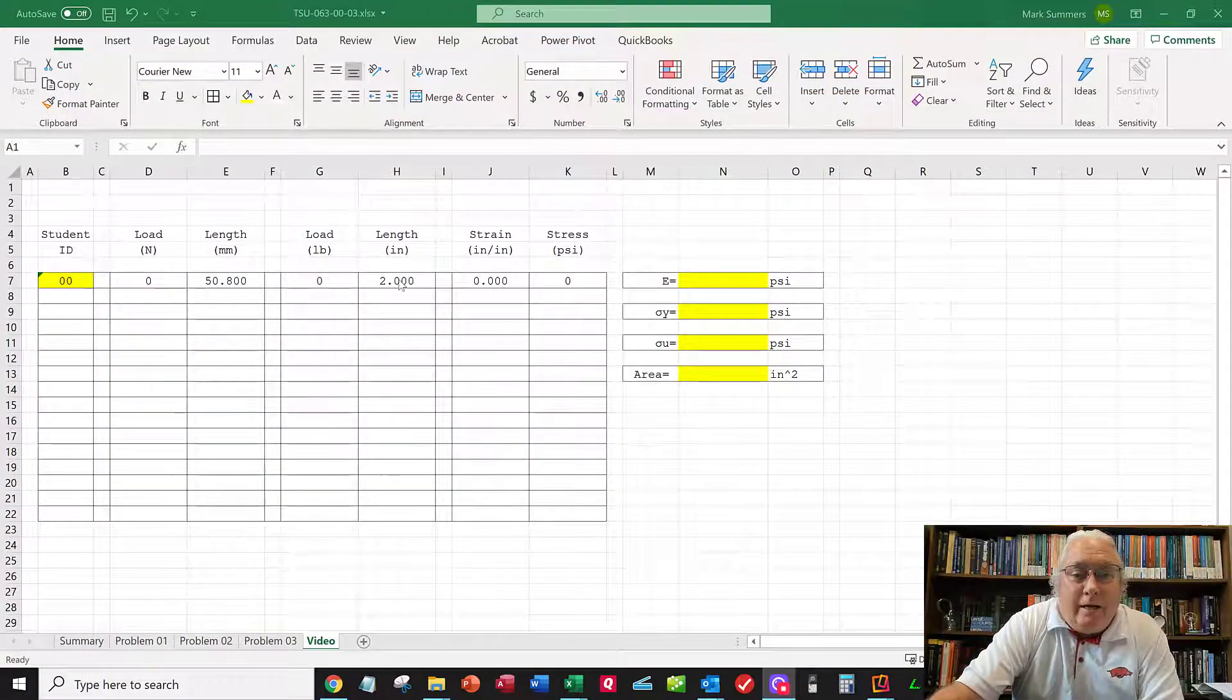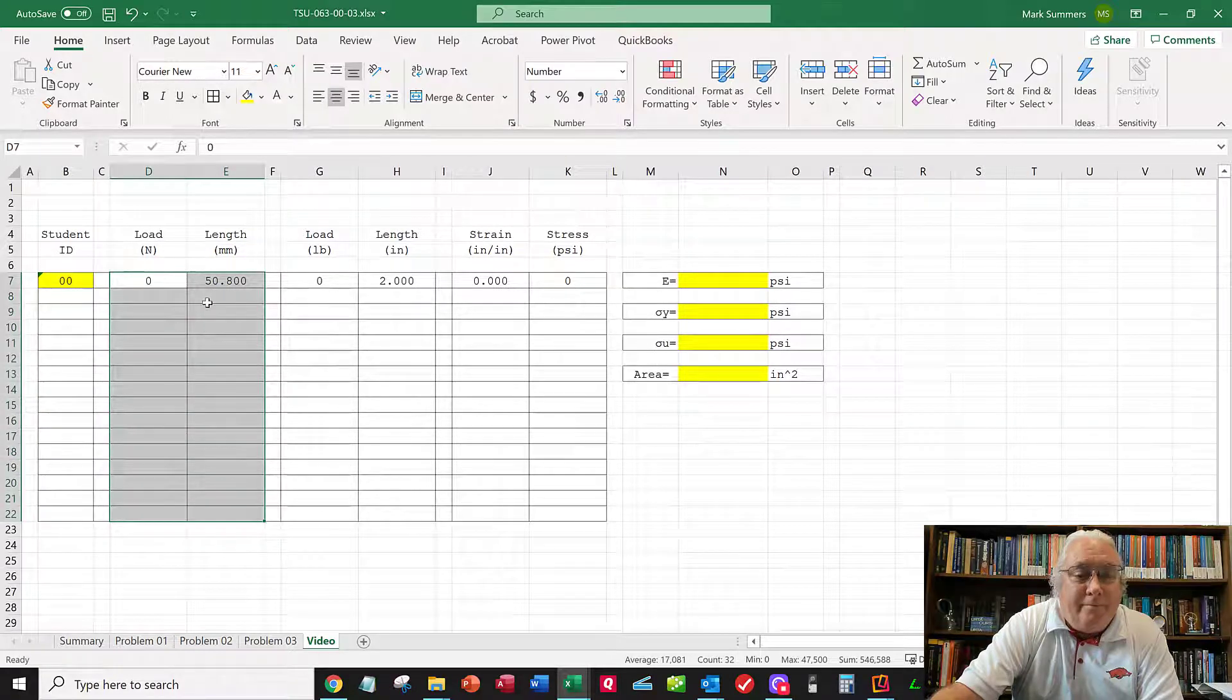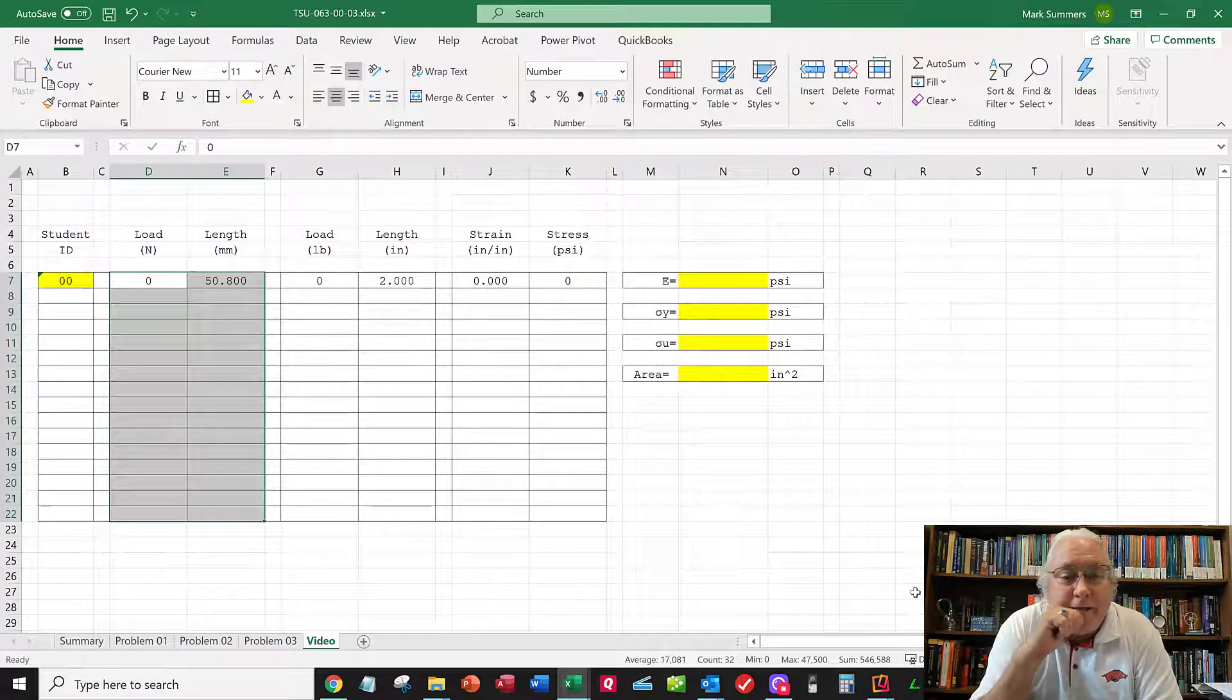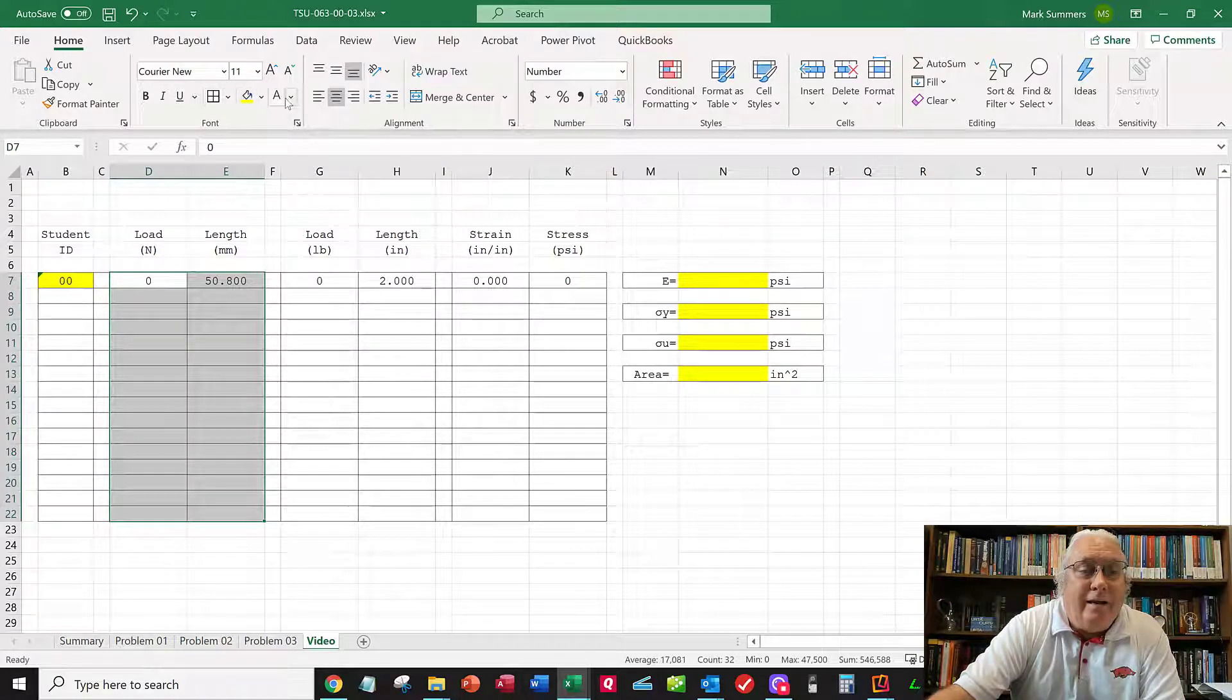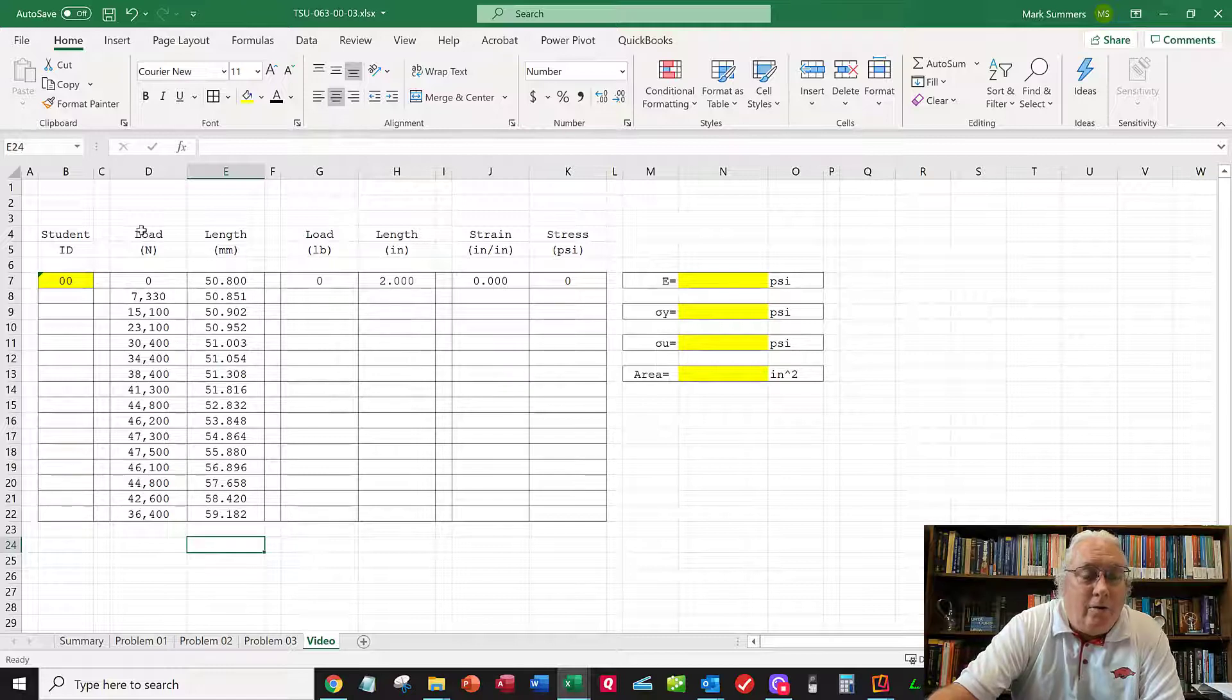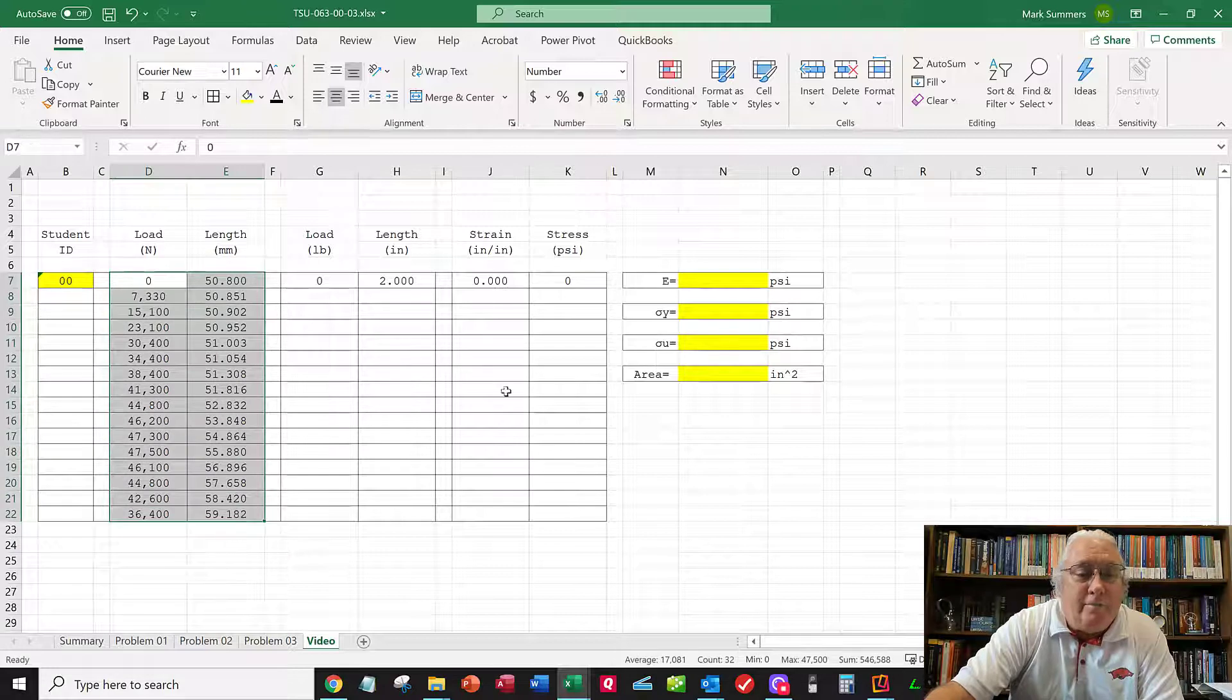I've created a spreadsheet here with the data I gave you. It starts with no load and a gauge length of two inches, which converts to 50.8 millimeters. Rather than watch me type in data, here's my completed data for student zero. As load increases, the gauge length continues to increase because the specimen is stretching out. Your numbers will be different but similar.